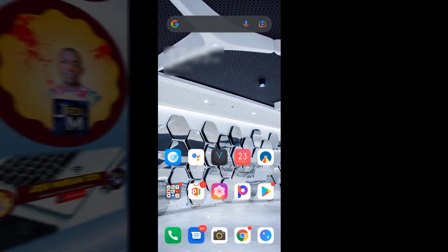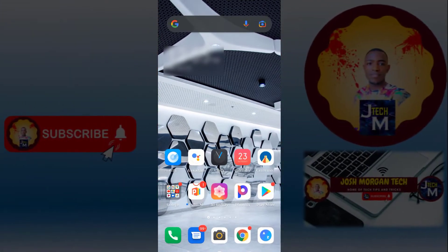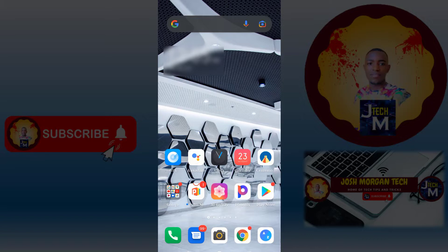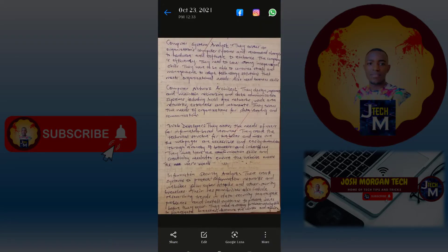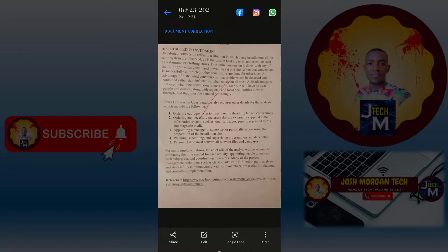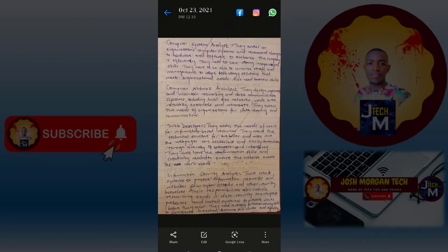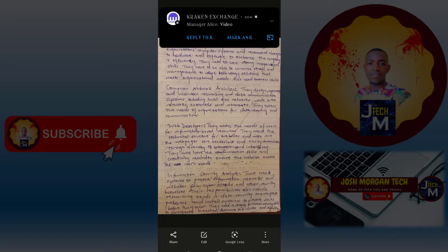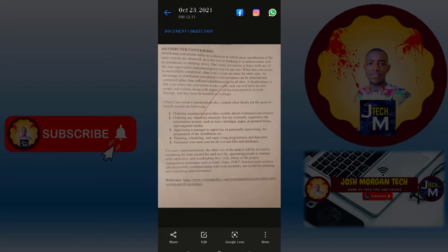Hey guys, I'm back with another video. We are going to talk about how to convert any text on paper — a hard copy, maybe a handwritten document, maybe a document which was typed and organized. I have two photos here: one that is handwritten and one that is typed. We are going to see how to convert these to text without retyping them.